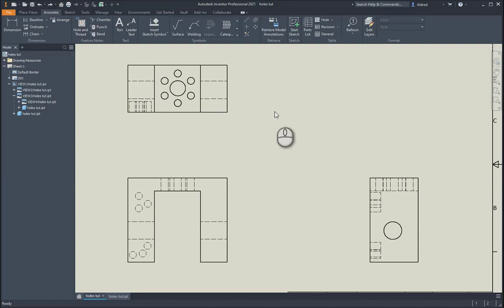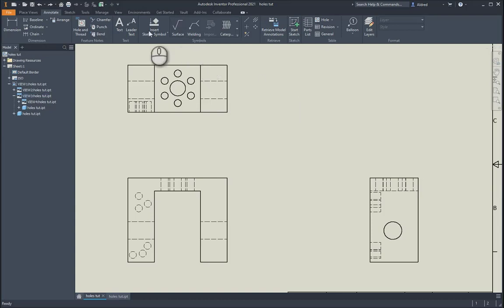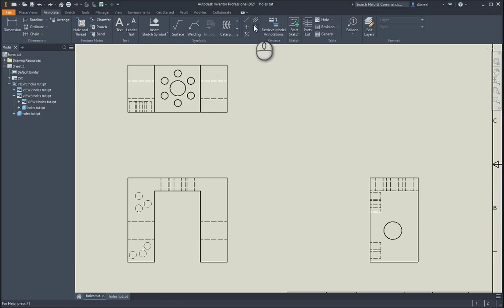In today's video, I'm going to show you how to create center lines in Autodesk Inventor. To find the symbols for the center lines, go to the Annotate tab, and then under symbols, you'll see four buttons which will help create all the center lines you need.